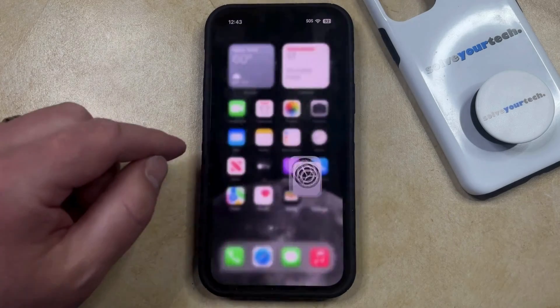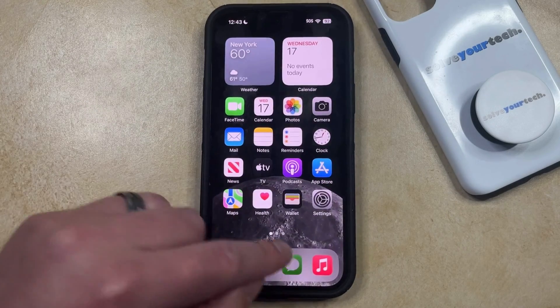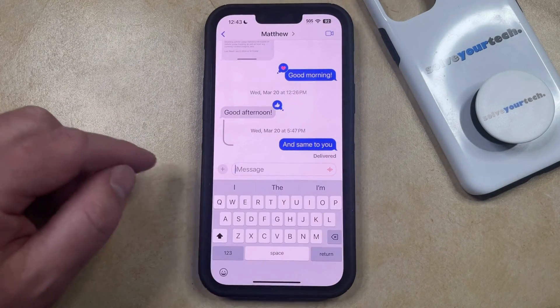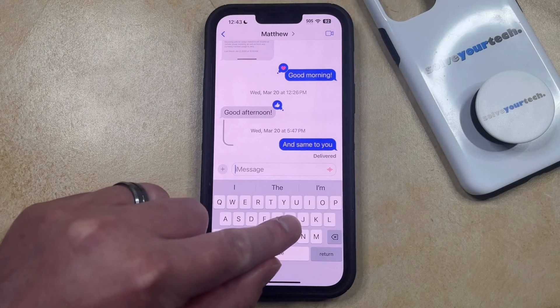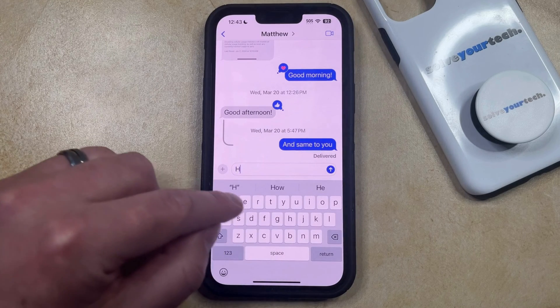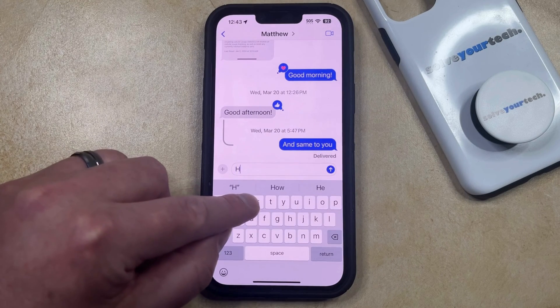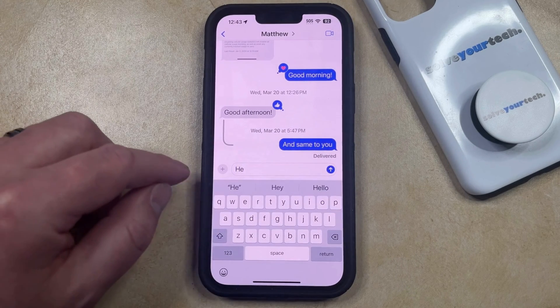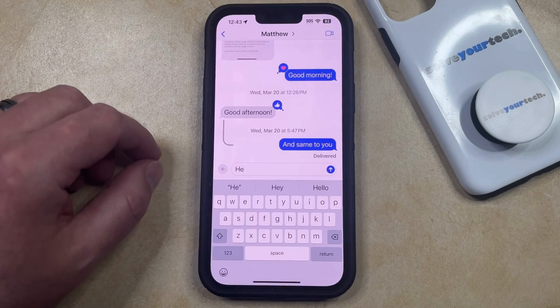Now if you go back to an app that uses the default keyboard and you type a letter, you're going to see that that little letter bubble no longer appears above the letter that you're typing.